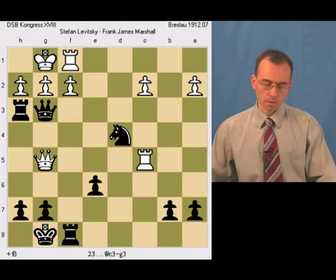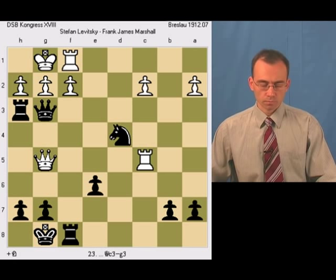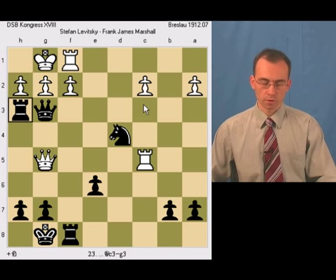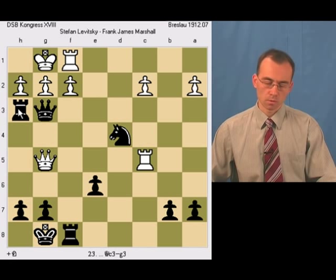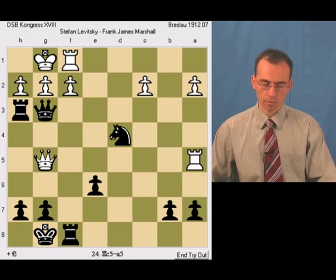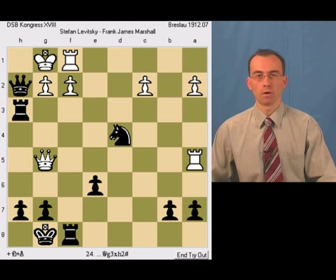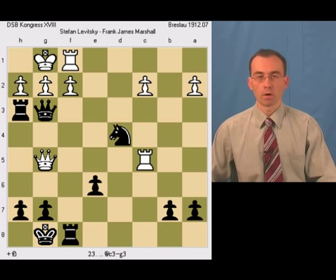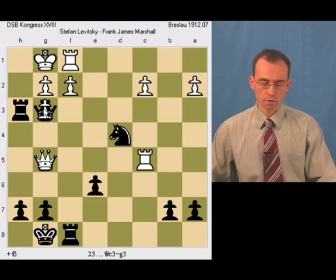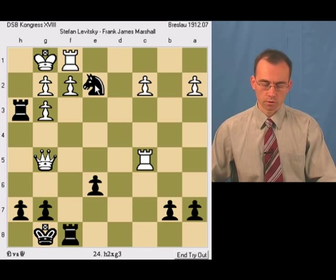Let's consider what's going on here and look at the different responses for white. White cannot take the rook because of a discovered check. If white just makes an arbitrary move, let's say rook a5, then the threat is queen takes h2 mate. So white has to eliminate black's queen, and there are three ways to do so. The first possibility: pawn takes queen, but then knight e2 mate.